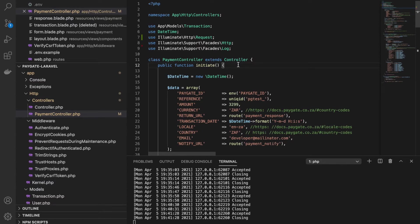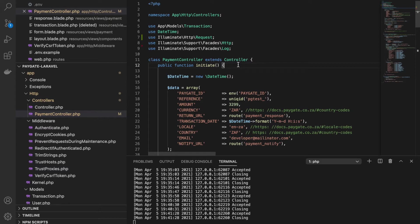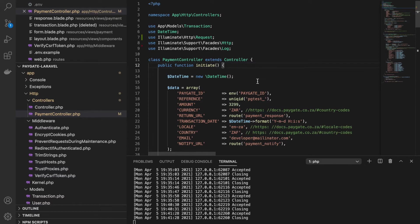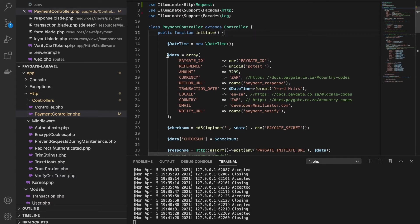Now, this Paygate payment gateway is divided into four simple steps. First is initiate, second is redirect, third is notify, and fourth is response. In the first step, we will initiate our request. In the second step, we will redirect the user to the bank page. In the third step, Paygate will send us back the notification to notify if the payment was successful or not. And the fourth step is it will redirect the user to the response page that you would create.